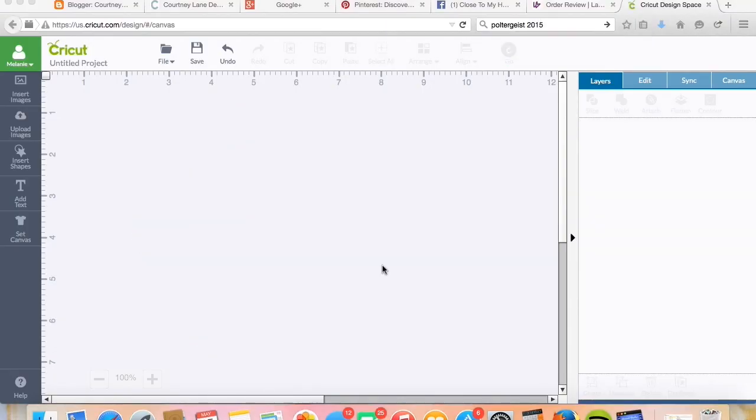Hello everybody, this is Melanie Brown from Courtney Lane Designs and I have another video showing you how to do something really cool on Cricut Design Space.